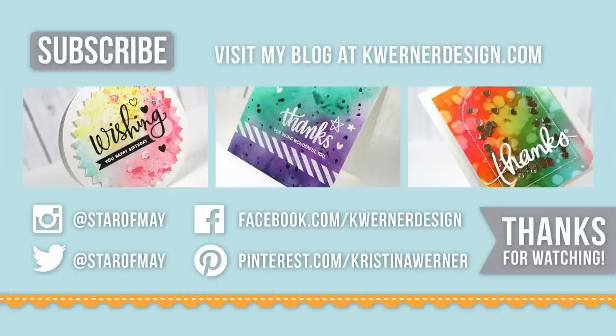On screen are three more card videos where I used watercolor or distress ink watercoloring techniques. So if you want some more ideas on what to do with that, you can click on any of those.